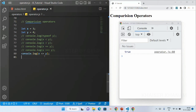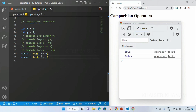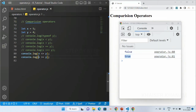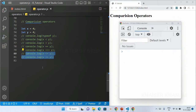Because x can be equal to y, so I will be getting the result as true. For greater than equal to, x should be greater than or equal to y. If x equals y it is equal, so I will be getting the result as true. And if x is greater than y, then also I will be getting the result as true. This is all about less than equal to and greater than equal to.